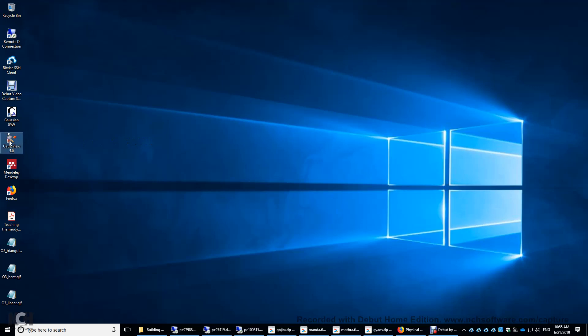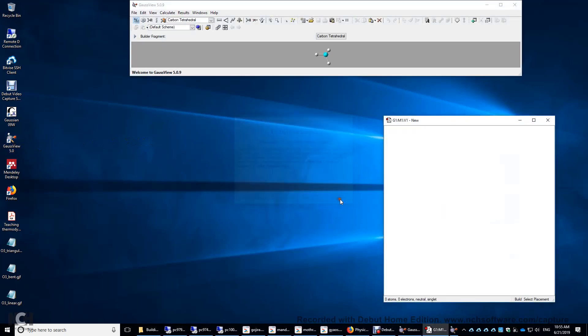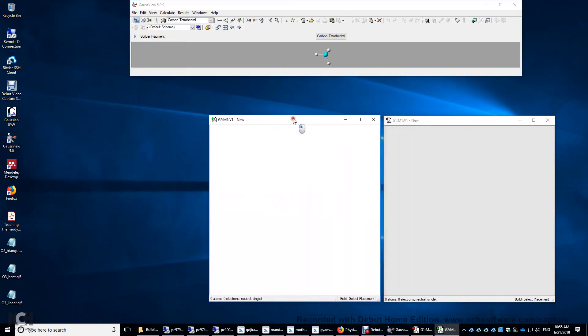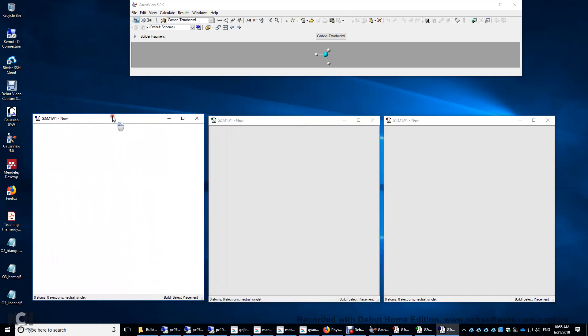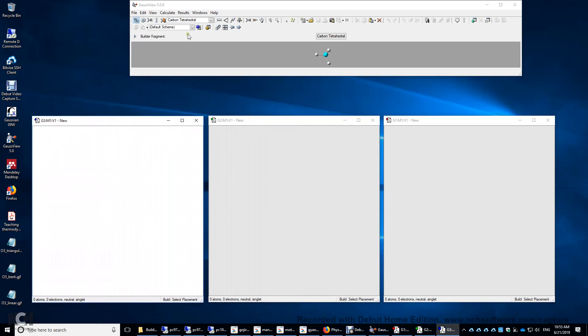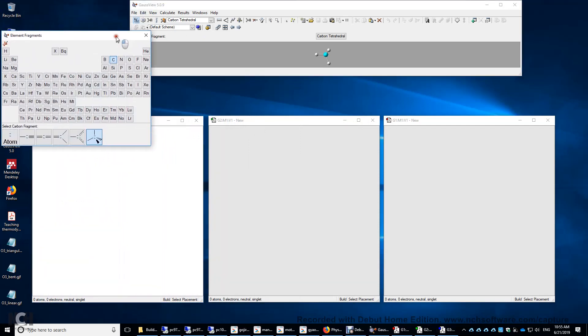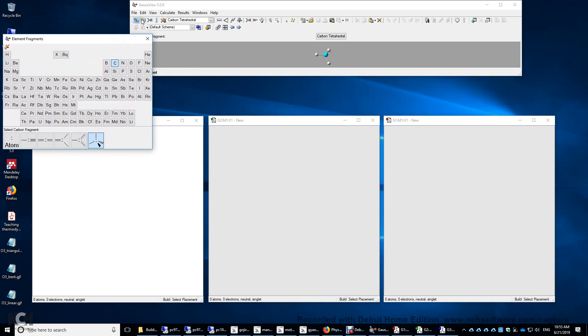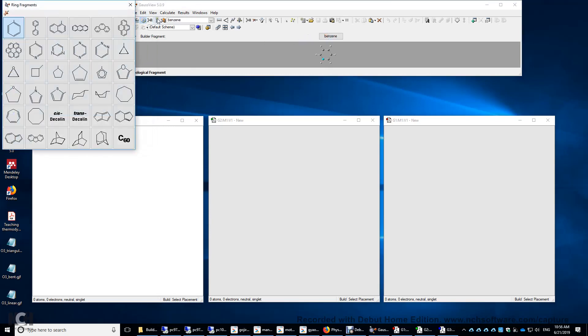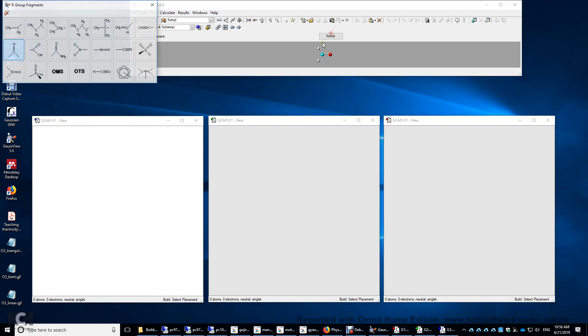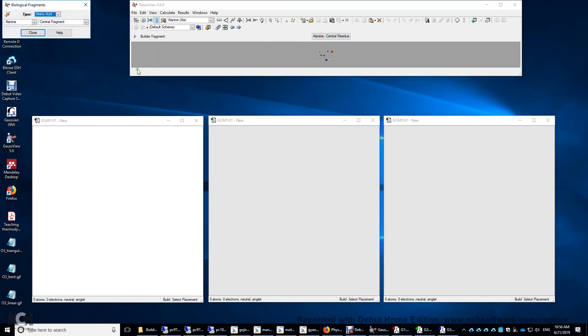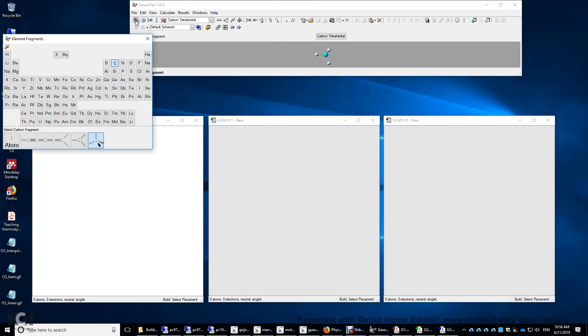I'm going to double-click this GaussView here. We will make the initial structure in this window, and we need two more windows. Therefore, you click File, New, and Create Molecular Group. Or you can press Ctrl-N to create another new window. Now we need to make the ozone molecule. Click this one to bring up the periodic table. Click this one to bring up the rings. Click this one to bring up the organic functional groups. And click this to bring up the amino acids you want to use.